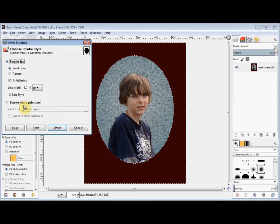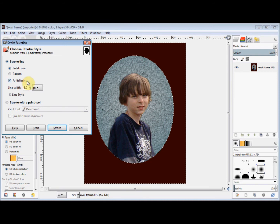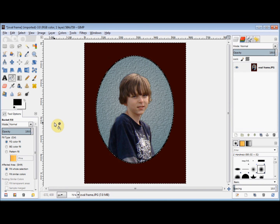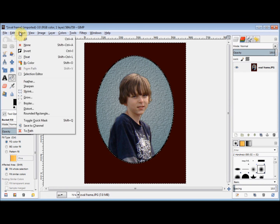I'm going to change the line width to 4, and then click on Stroke to confirm it. Now I'll deselect it and stop the marching ants by clicking on Select and None.